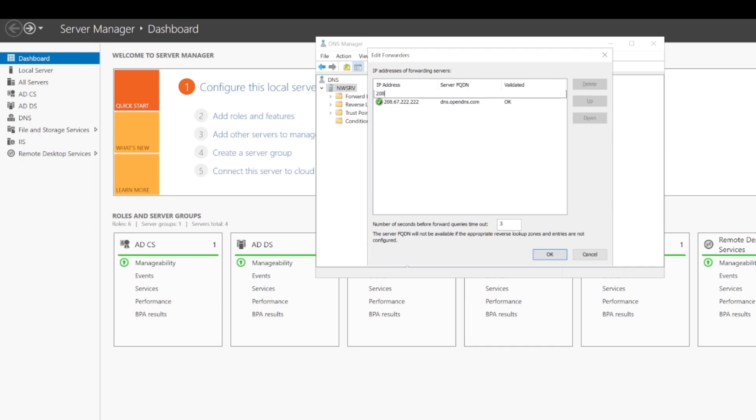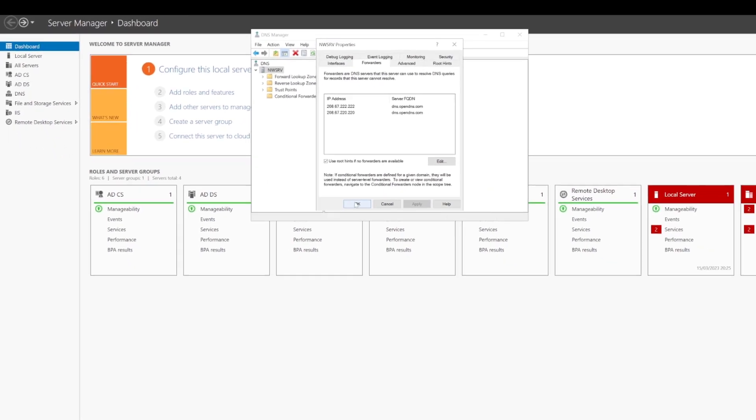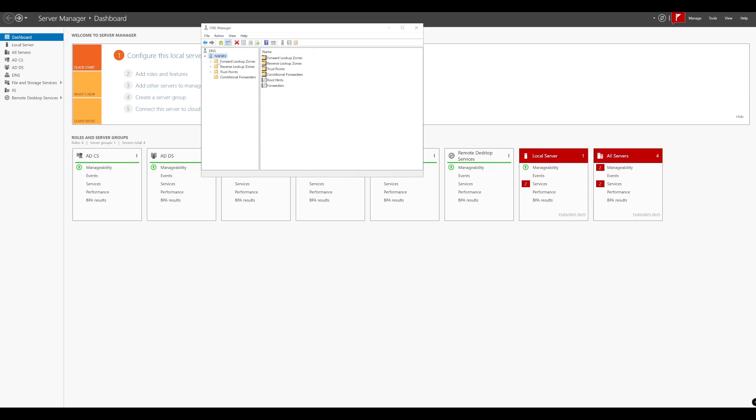And what we'll do is add the second one. And there you go. You can see that's picked it up as well. So we'll just press OK now and apply that. And that's how our forwarder is now configured for our local DNS.